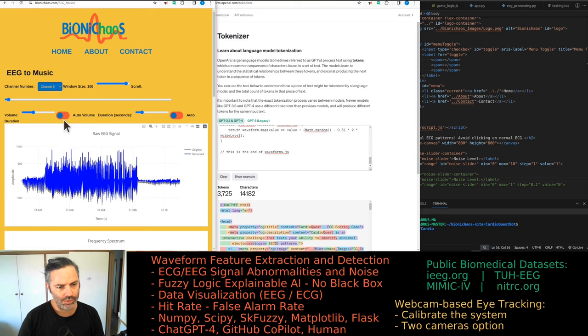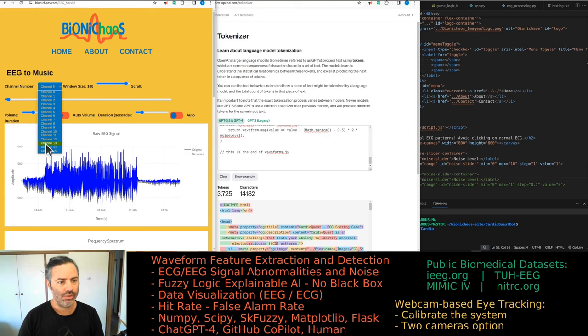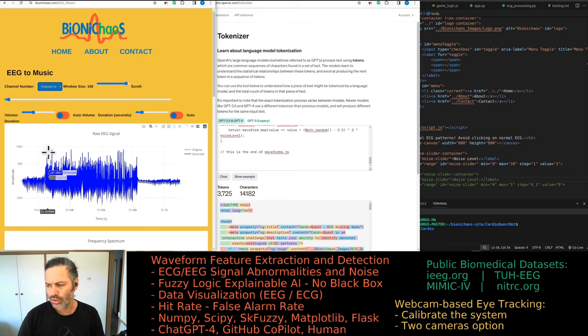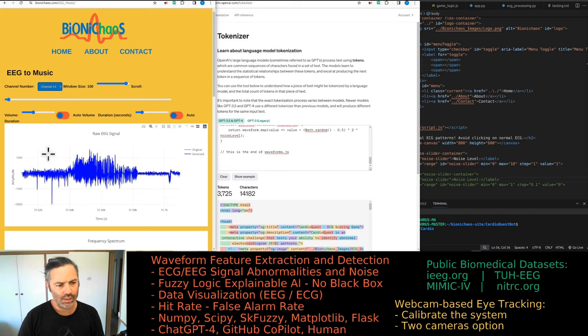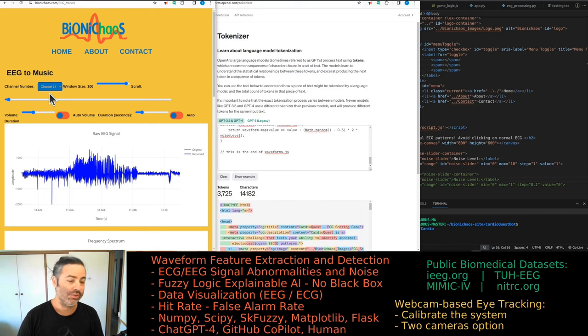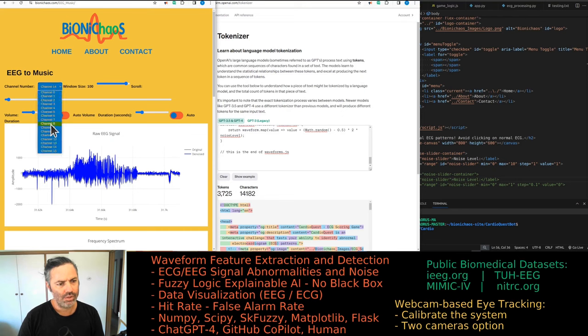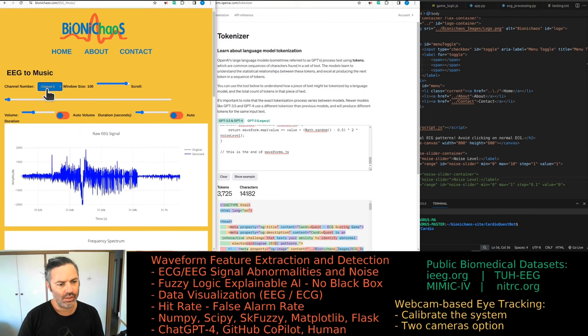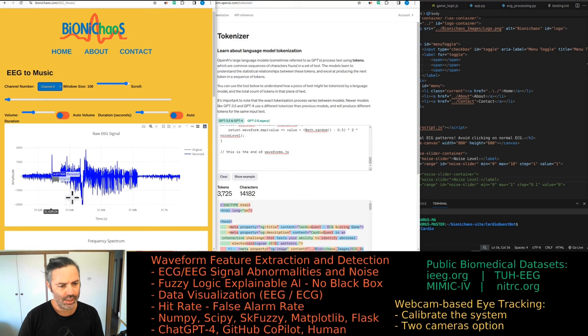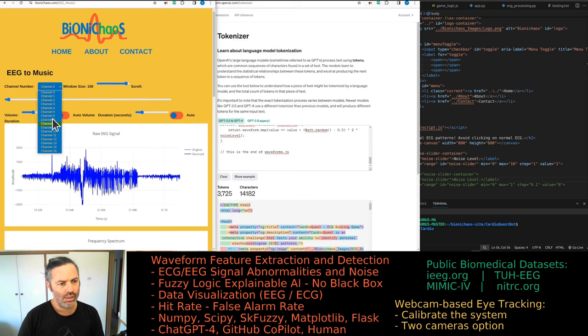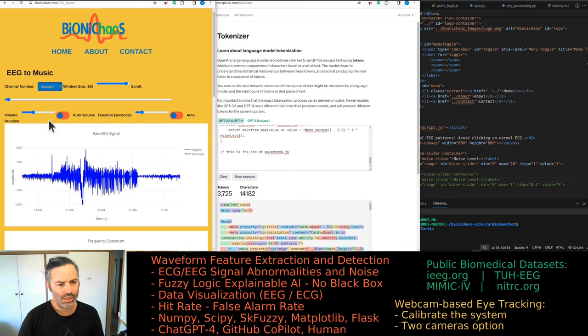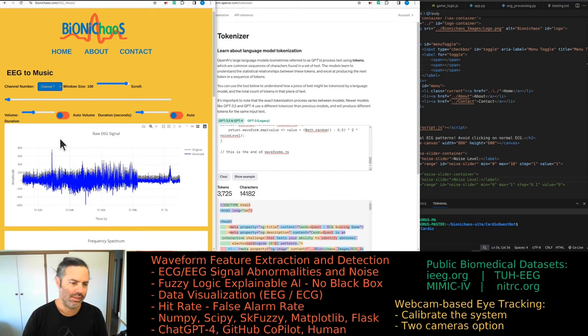You can also hear what it sounds like on different channels. I think 14 was annoyingly... Yeah, I was doing it during Christmas time so one of them sounded more like an annoying Christmas song, but most of them are okay. This one has something weird happening there, a clipping signal. It shouldn't distort the sound too much.